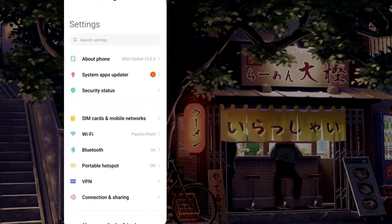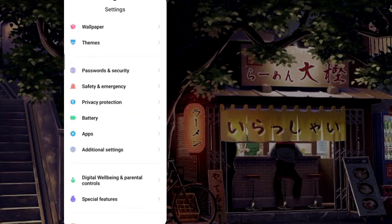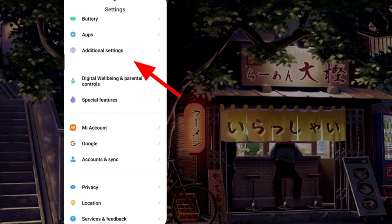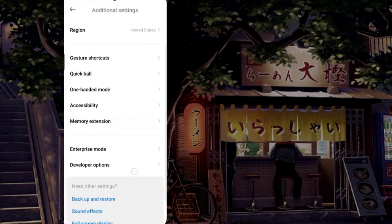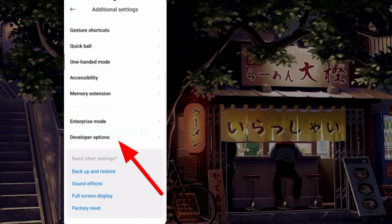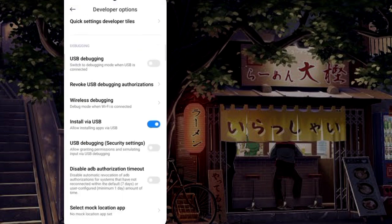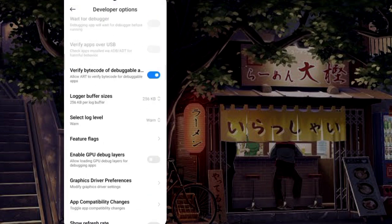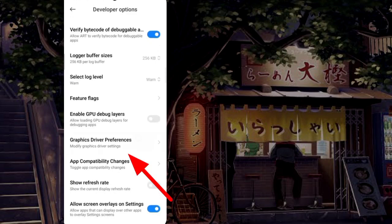Open Settings. Scroll down to Additional Settings, then scroll down again. Choose Developer Option and scroll down to find Graphics Driver Preferences.